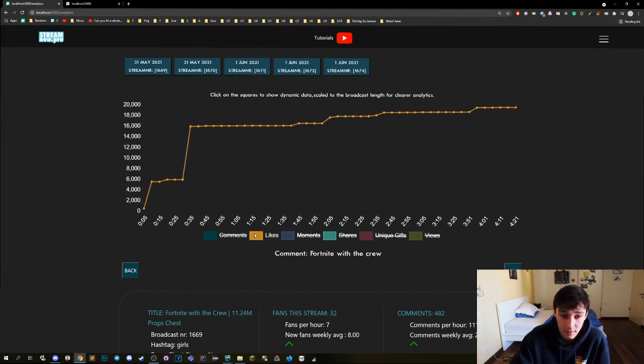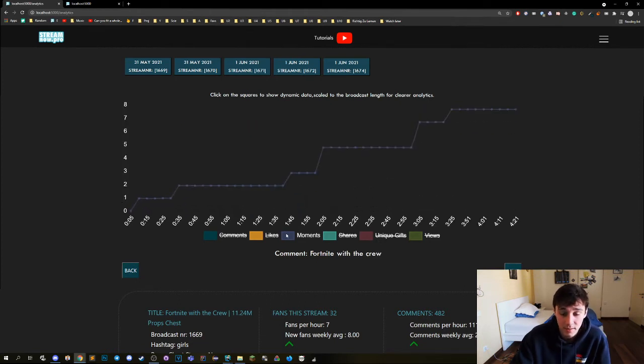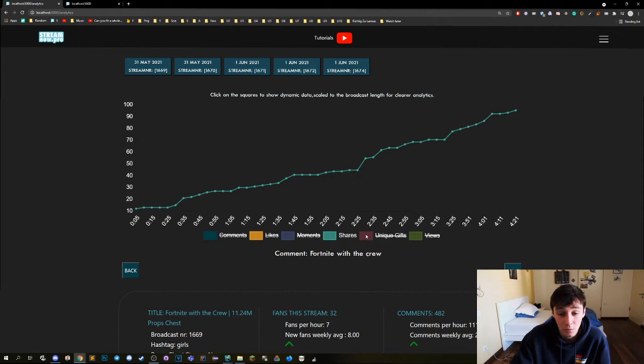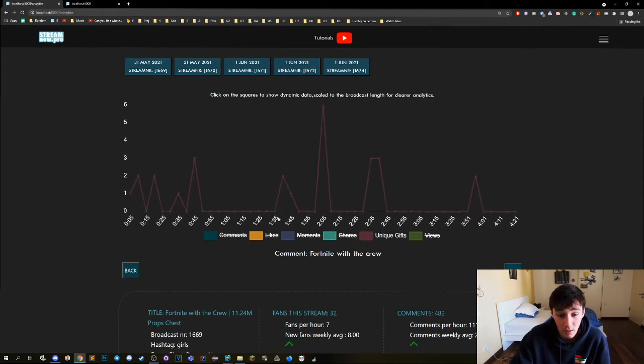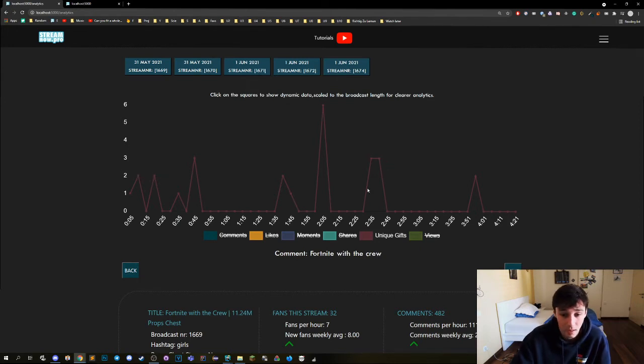And we have the likes, those are always just going up because they take the likes at this time point. We have the moments, same thing with that, same thing with shares. The unique gifts work exactly as the comments, so we can see in the last five minutes there were two unique gifts, and so on.